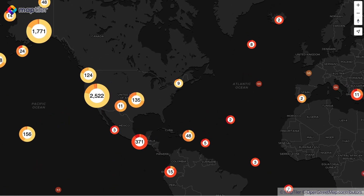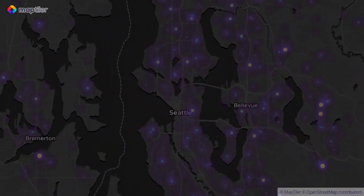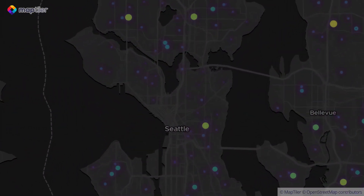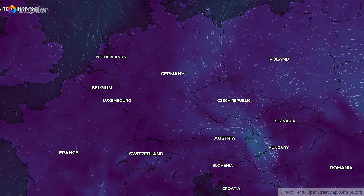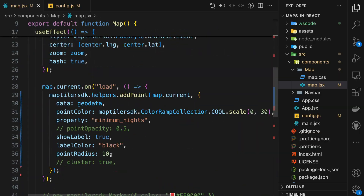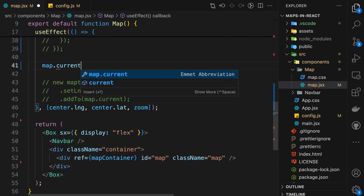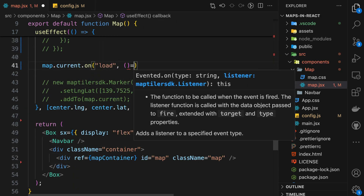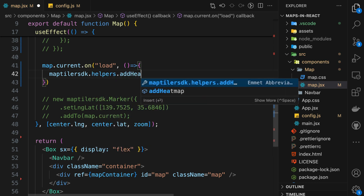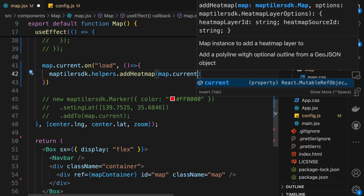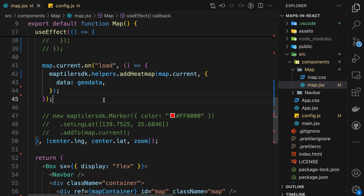I'm using the MapTiler SDK mapping library which provides visualization helpers and is the only way to use session-based billing with MapTiler maps. One of these helpers is specially made for generating heat maps. Its construction is the same as for the points helper, and it has one required parameter: data.